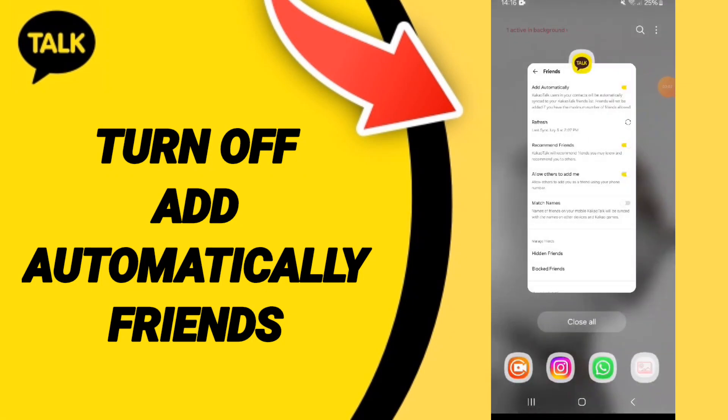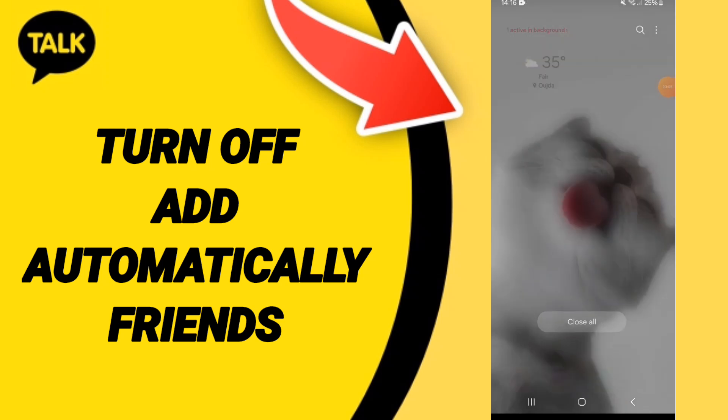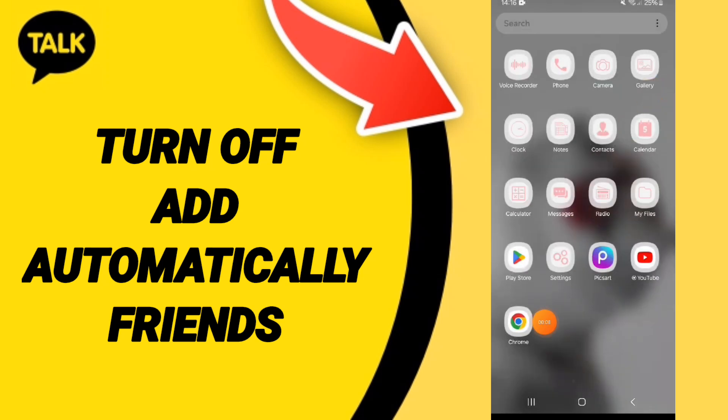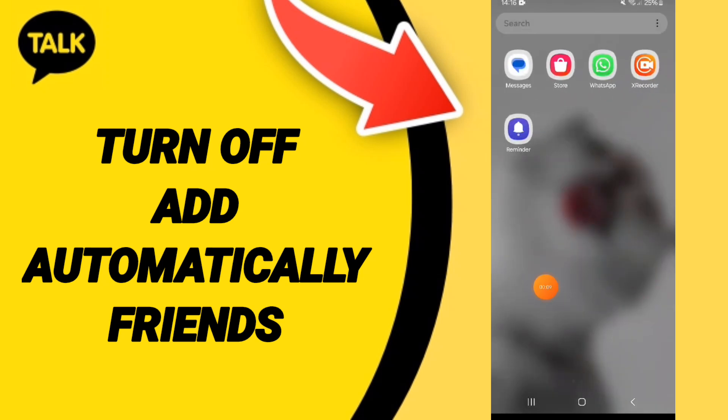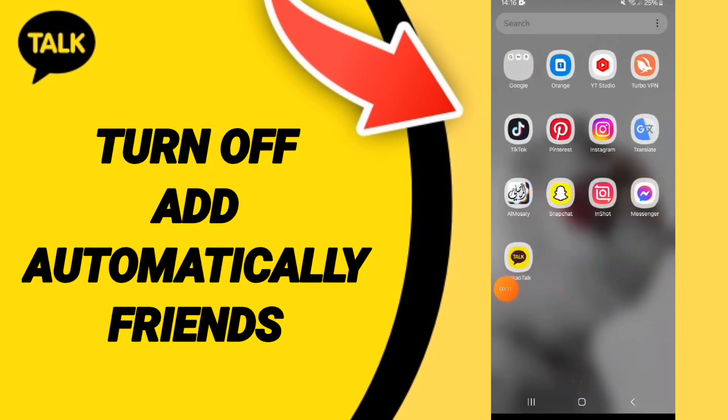Hello everyone, today we will talk about how to turn off add automatically friends on the application of KakaoTalk. You will go to KakaoTalk as you see and you will enter.